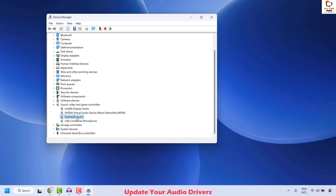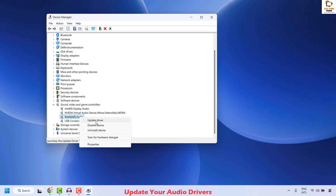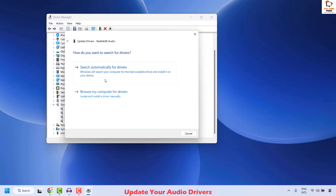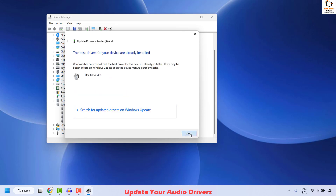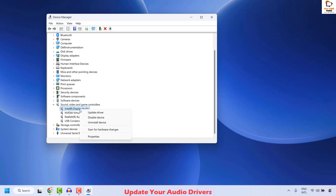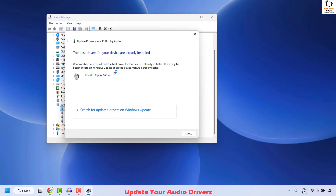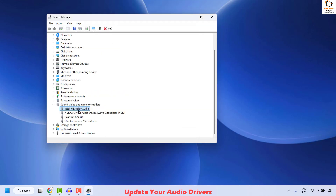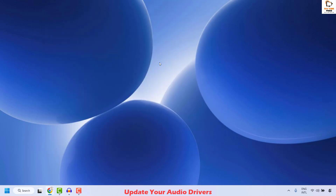Right click on it and then click on Update Driver, then choose the option which says Search Automatically for Drivers and click on Close. Repeat the same step for any other devices listed — right click, Update Driver, Search Automatically for Drivers. Once this is done, close this window, restart your computer, and check if you are able to play sound. If you can, well and good — you don't need to try the next step.